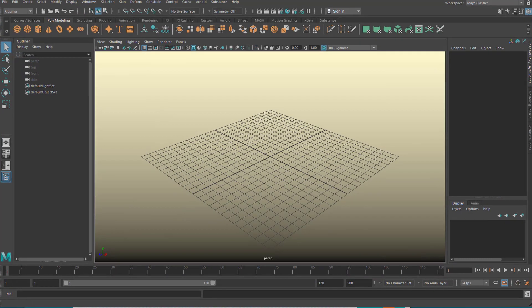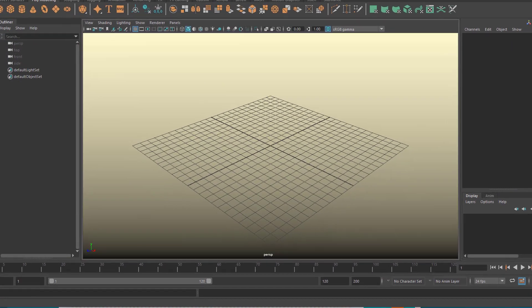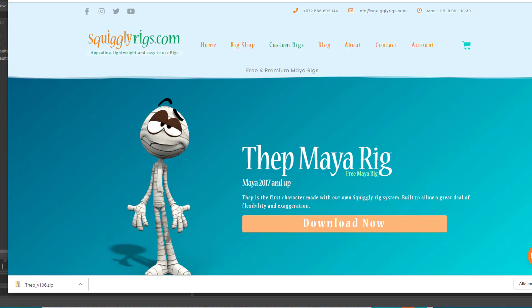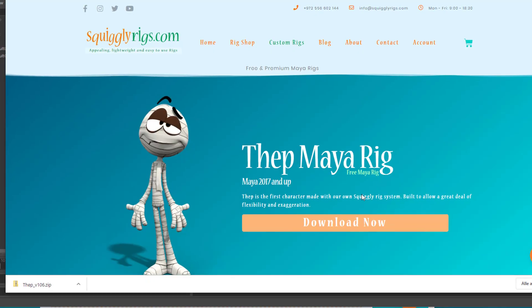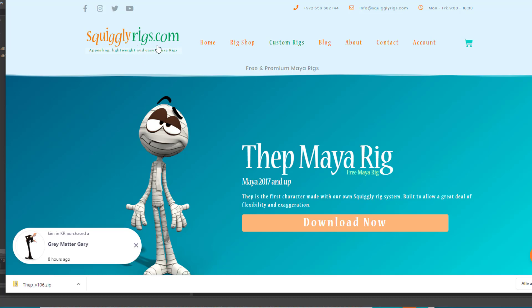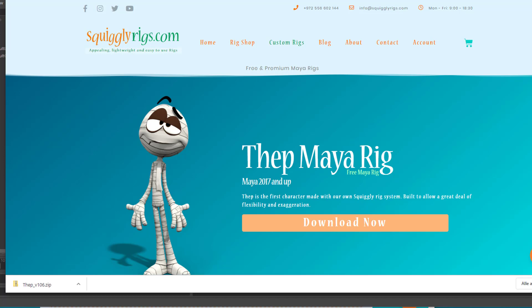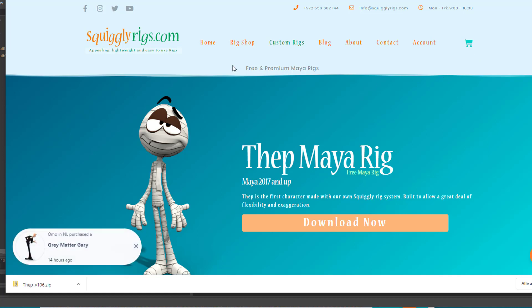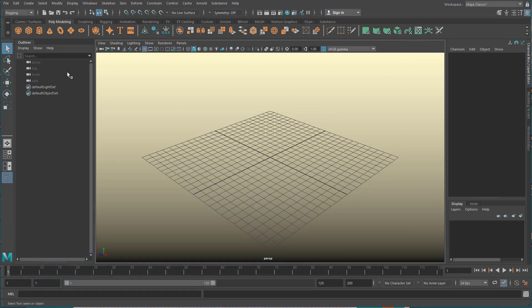When you go online, I got an advertisement I think on Facebook or Twitter. Squiggly rigs.com has a free rig called thep, this character here. I downloaded it for zero dollars, it's free, getting a taste for this rig shop. I downloaded it and put it in my project folder.